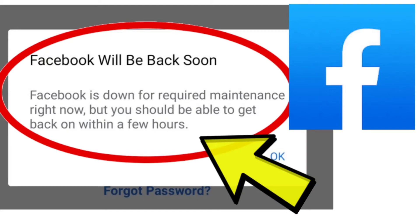If you're having this error 'Facebook will be back soon - Facebook is down for required maintenance right now, but you should be able to get back on within a few hours,' then you have to wait for a few hours. After that, if you're still getting this error, then follow the given methods.